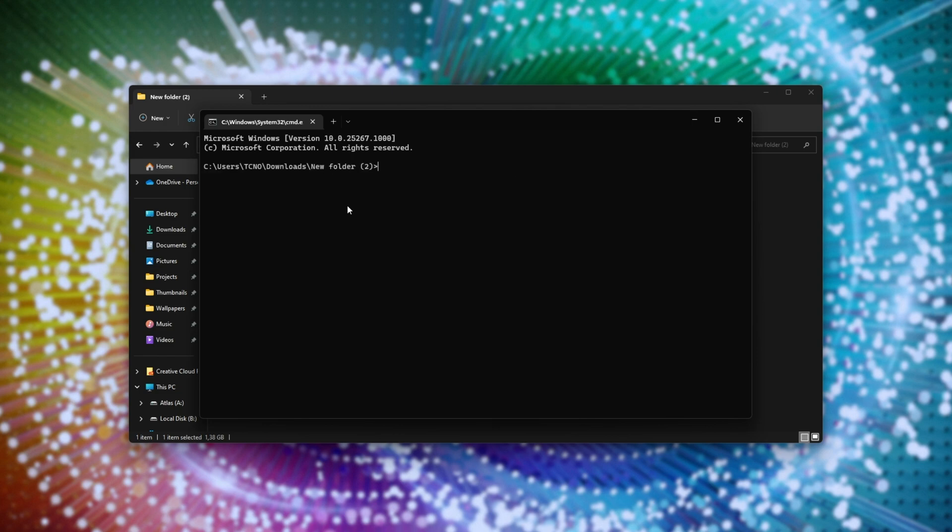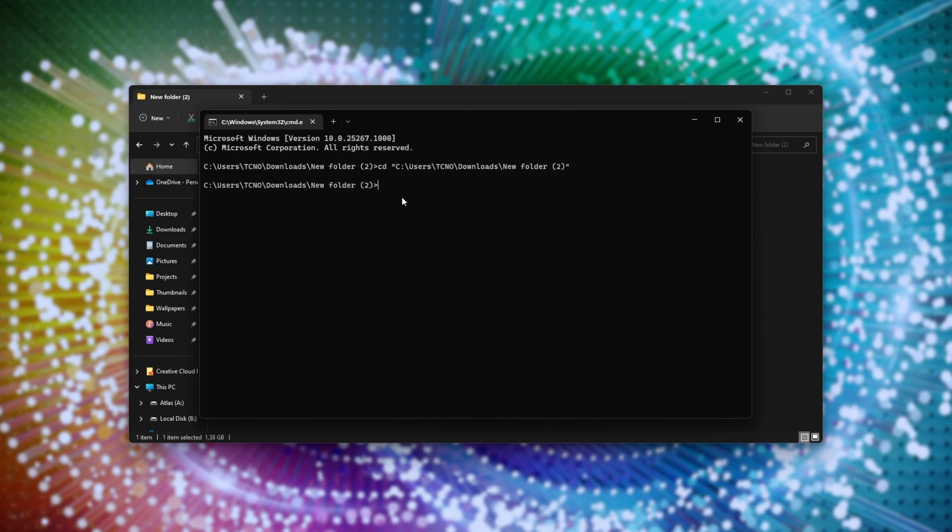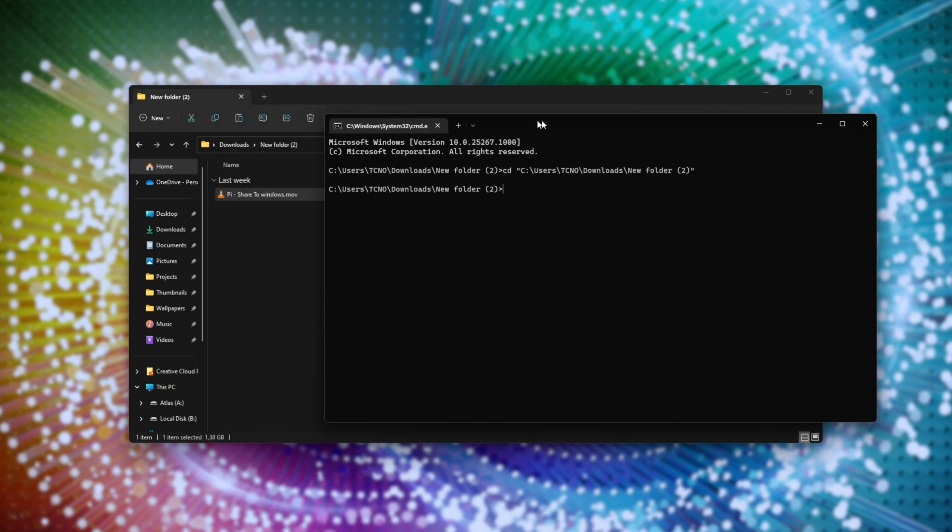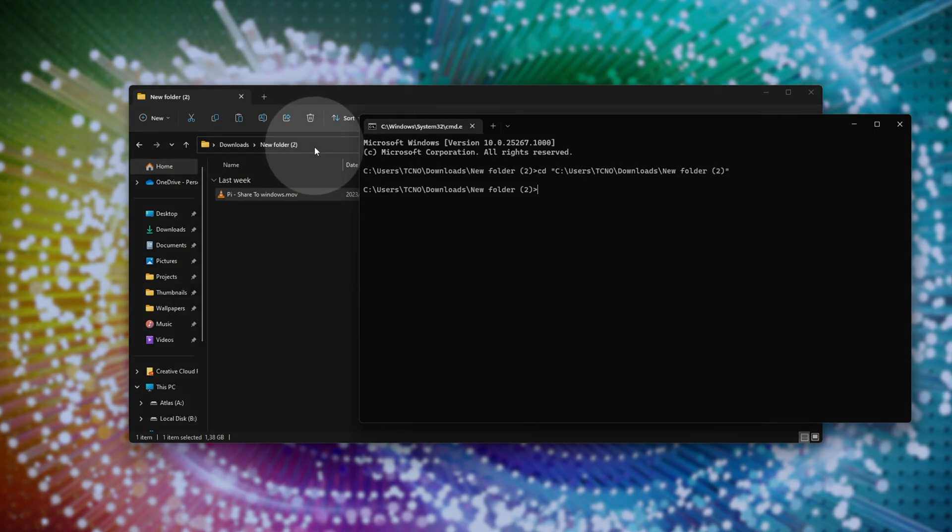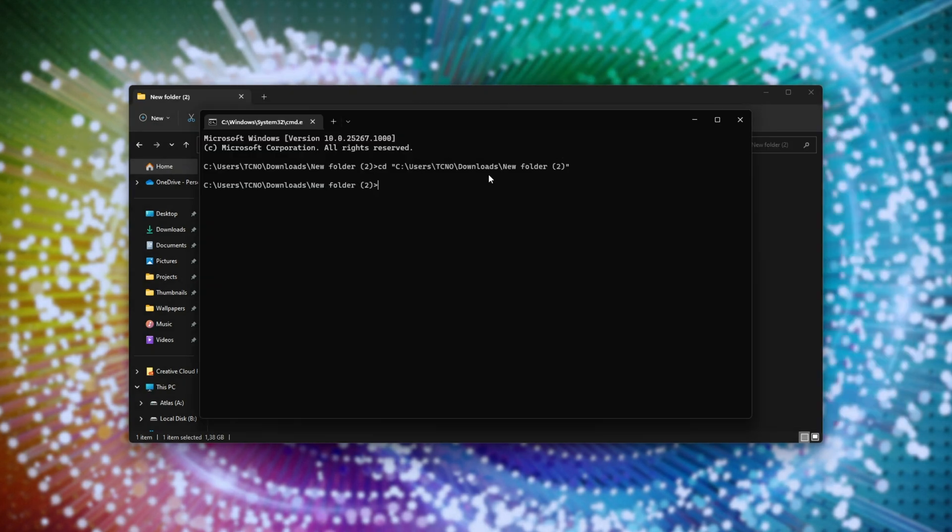You can change directories by typing cd space, and inside of quotation marks, the directory's path. As such, if it's on a different drive, you'll need to type in the drive letter and a colon. Anyways, typing cmd up here should skip this step entirely. Now that we're in the correct folder, how do we use it?